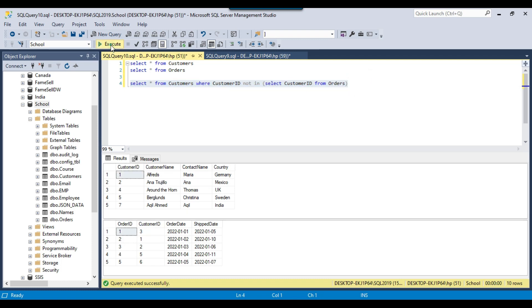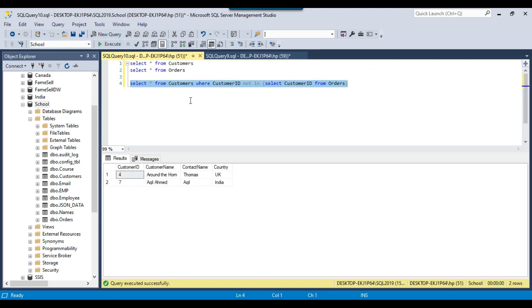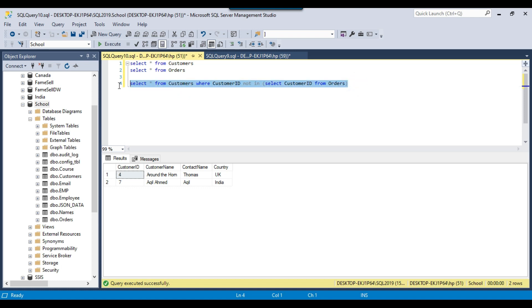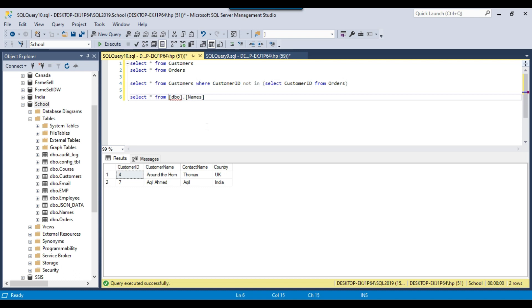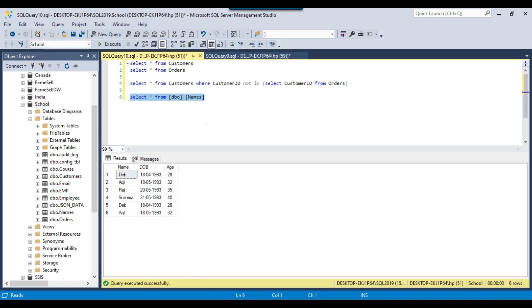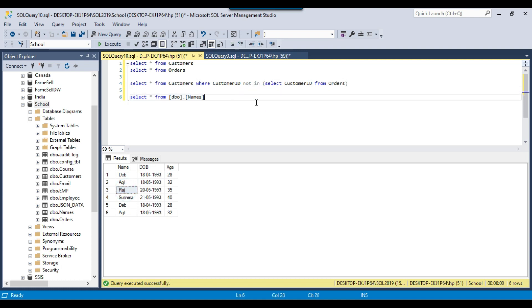If I execute this query, it returns those particular records. This is one of the widely used methods for NOT IN. Another example: if you are selecting data from a names table — it contains names like Deb, Akhil, Raj, Sushma — and you want to filter out some names, then you can use NOT IN with WHERE name NOT IN.